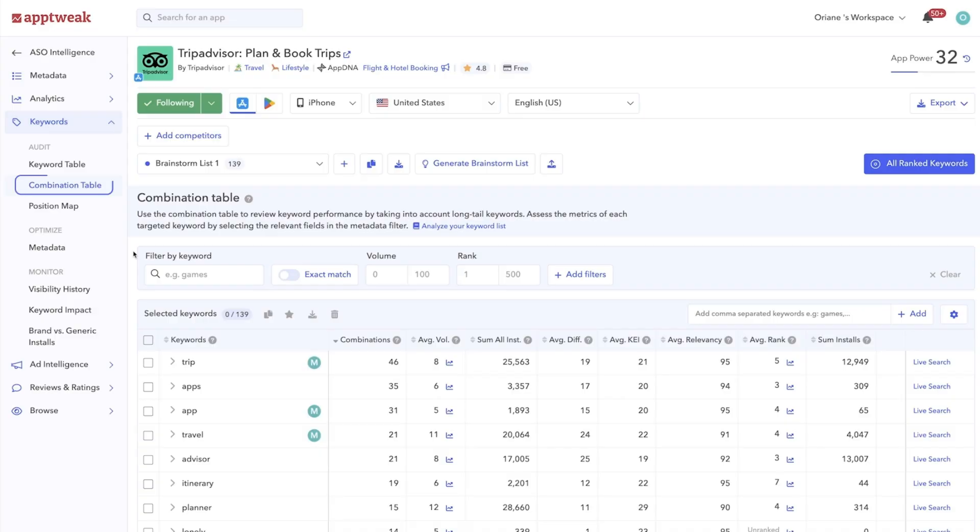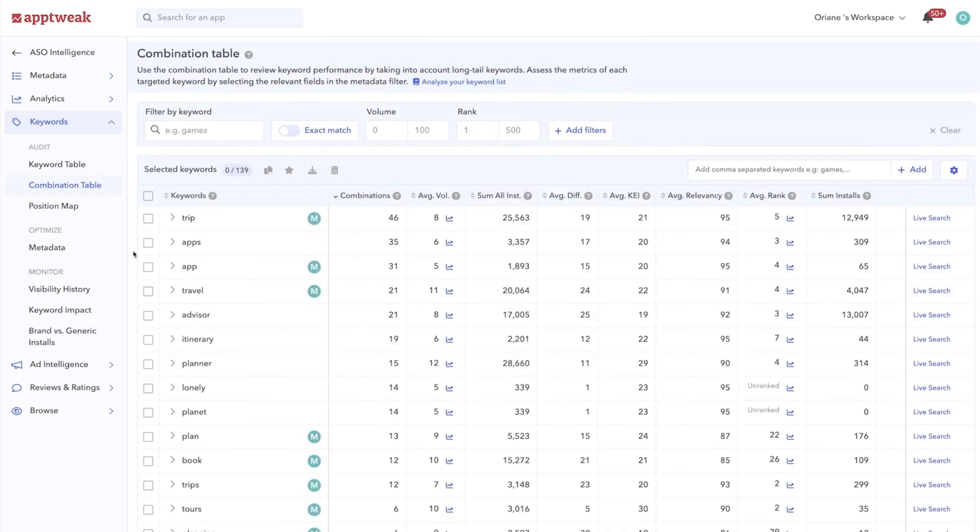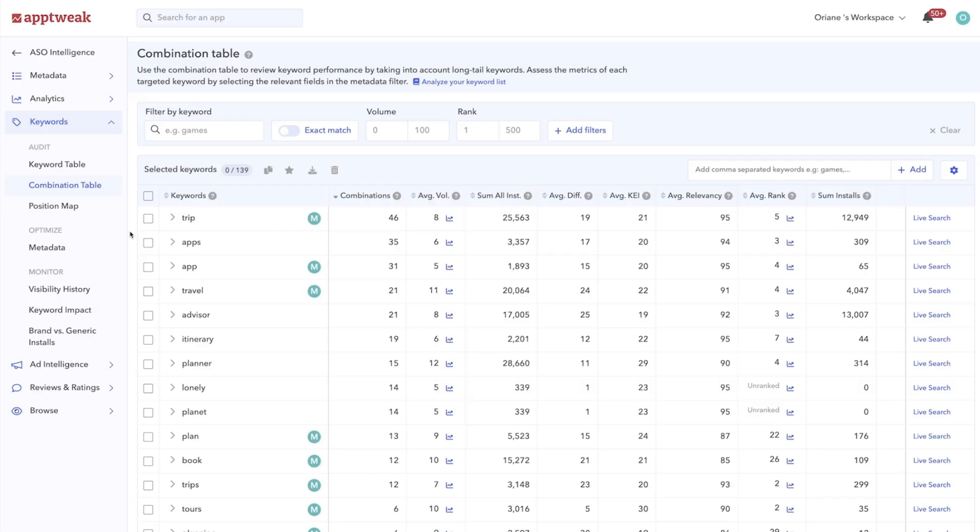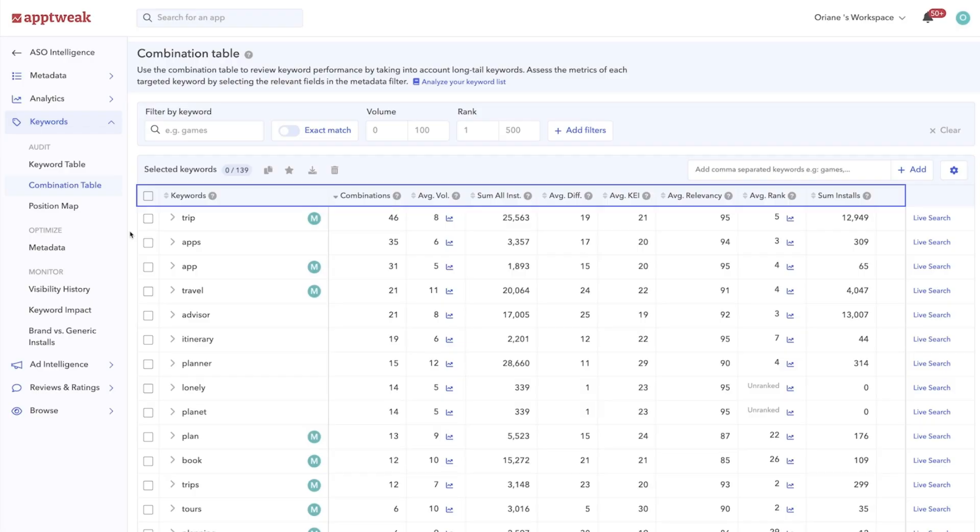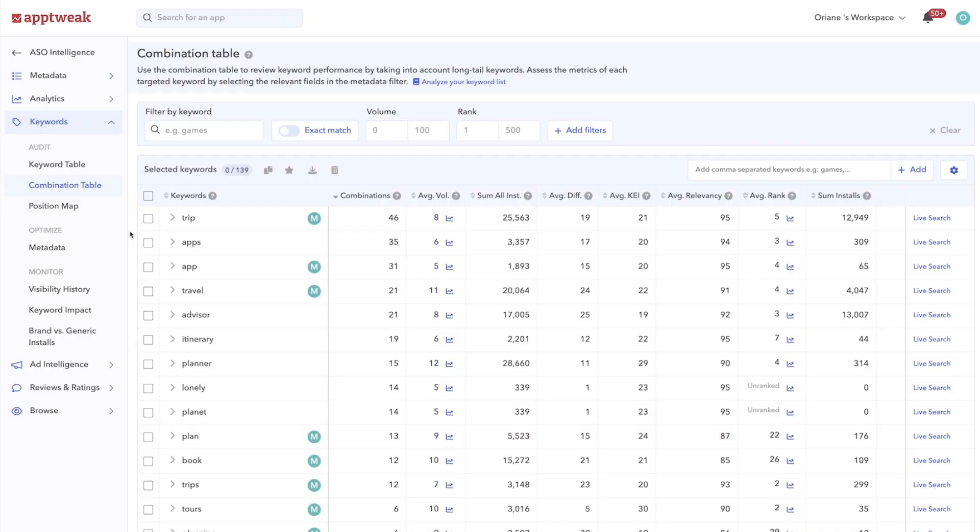But how do you quickly identify unique keywords with the potential to make a lot of relevant long-tail combinations? This is possible with App Tweak's keyword combinations table. In the combinations table, we'll group all the single keywords from your keyword list. This view will allow you to expand a single search term to see how many possible combinations can also be created from your list. The most interesting factor here is that App Tweak will show an aggregated view of your different keyword metrics. For each single keyword you see in the list, we'll return the average volume, difficulty score, and rank, as well as the total sum of installs for all the associated keyword combinations.